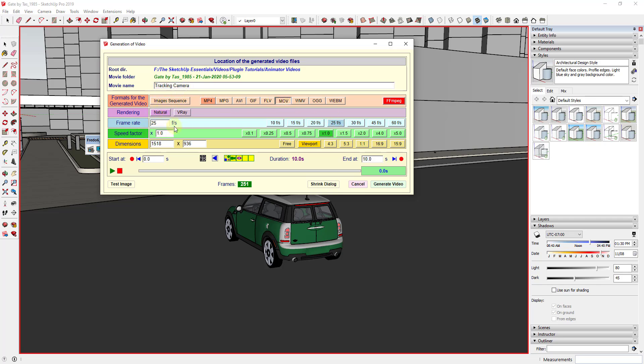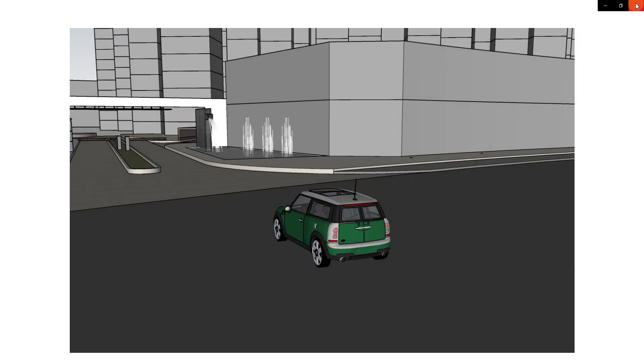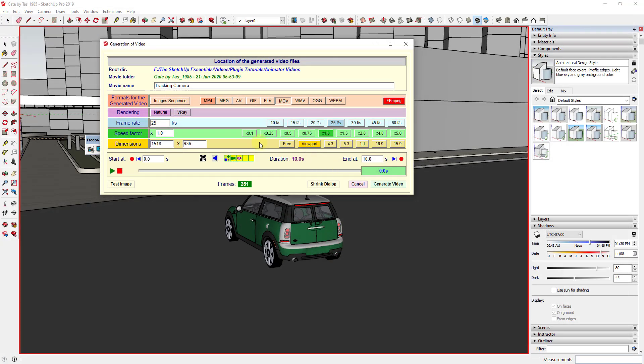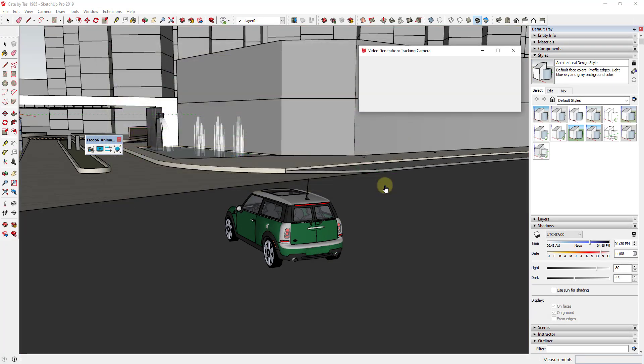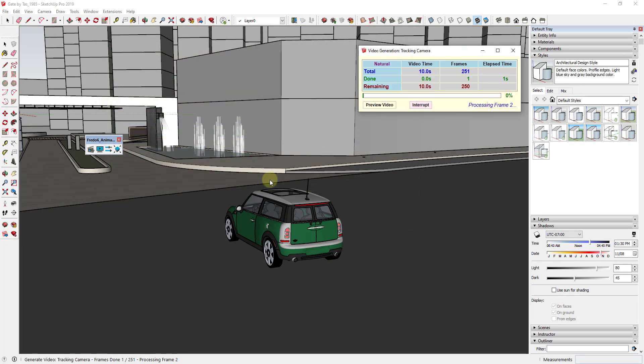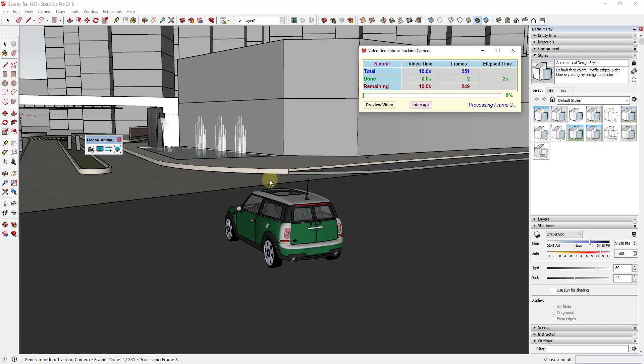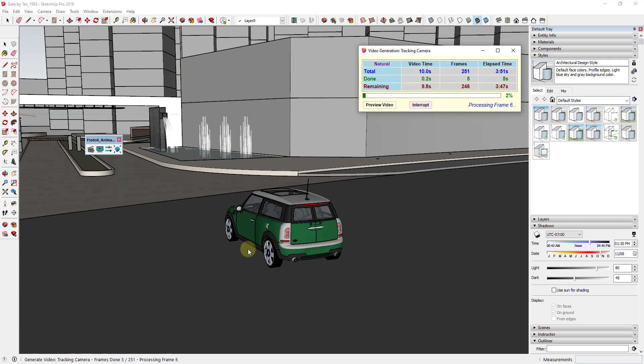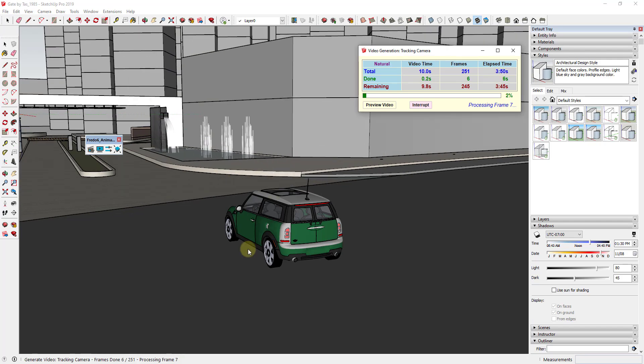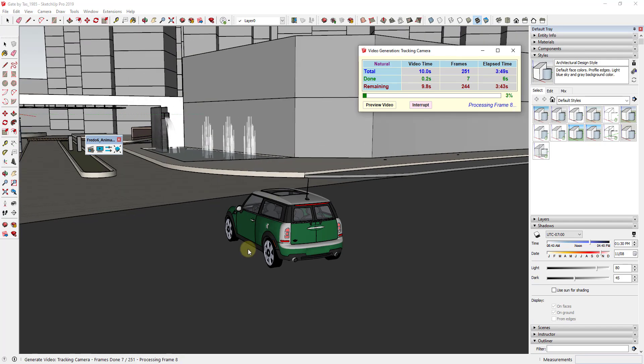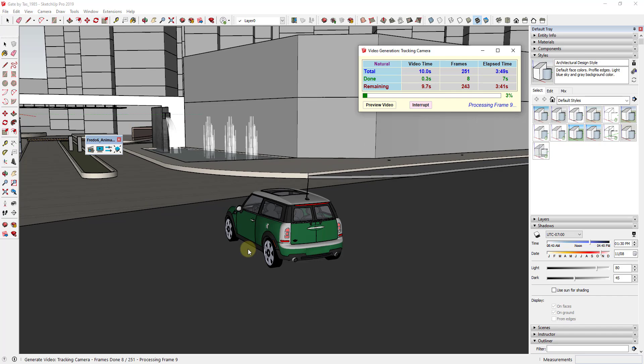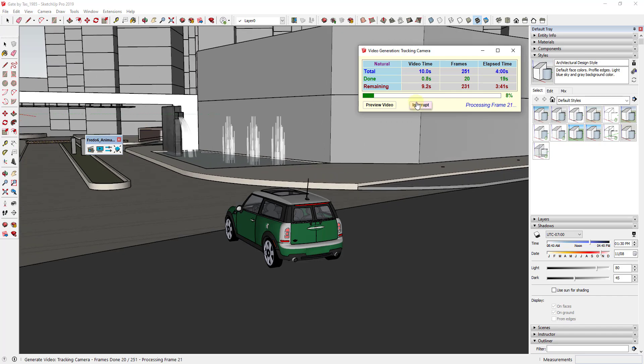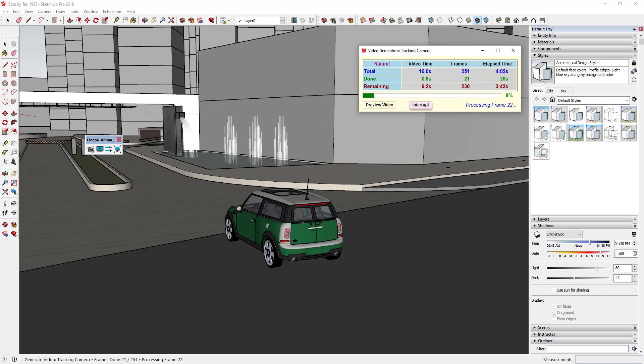We'll go ahead and set this to MP4. I'm not going to do anything with rendering here right now, we may do that in the future. And we're going to leave everything else the way that it is. We may do a test image just to see how big this is going to be. And then once we're done with that we're going to click on the button for generate video. What that's going to do is that's going to go through and that's going to generate our video of our car moving. So we'll let this work and then we'll come back and we'll take a look at our final result.